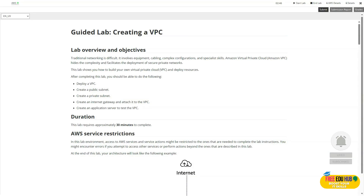Welcome back. Today we are starting module number seven, which is creating a network environment. In this module, we are doing a guided lab on creating a virtual private network. In this guided lab, we learn how to create a virtual private cloud in Amazon Web Services. A VPC is your own isolated networking environment in the cloud where you can define IP address ranges, subnet routes, tables, and gateways. This lab will walk you step by step through setting up a secure, customized network foundation — a critical skill for deploying AWS resources in a controlled environment.